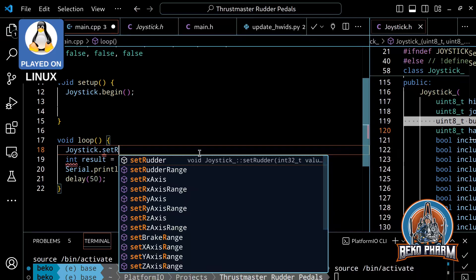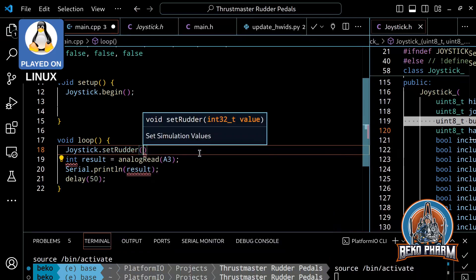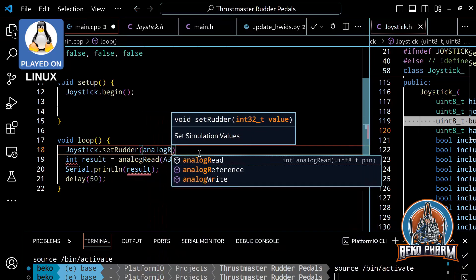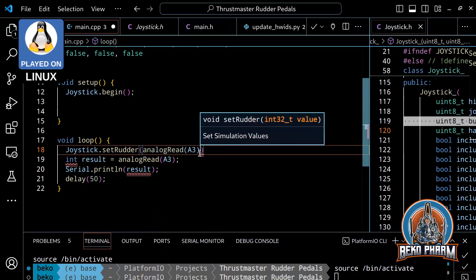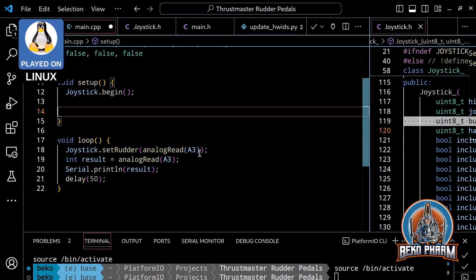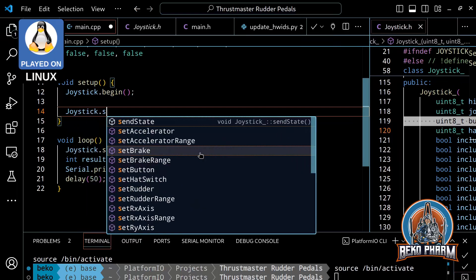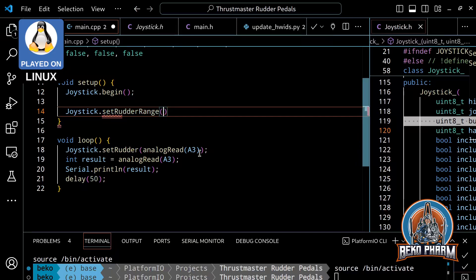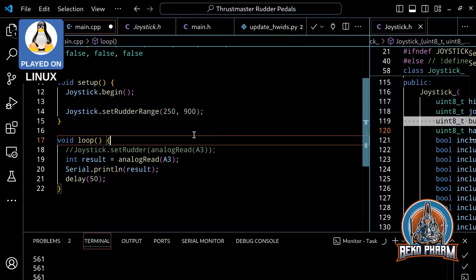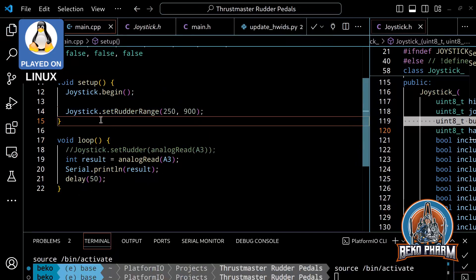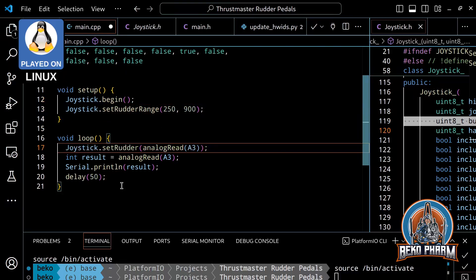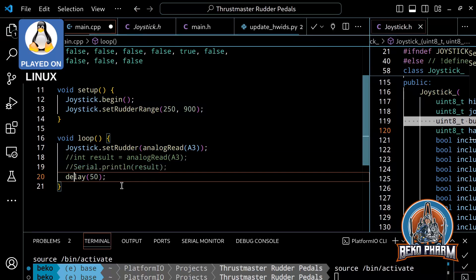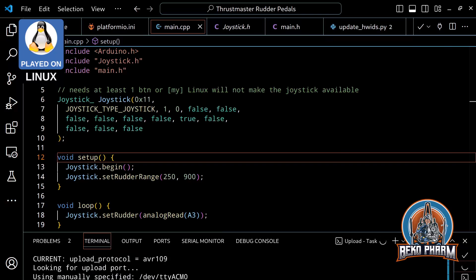Now it's time to set the proper joystick axis by calling the setRudder function and just pass through our analog read of A3. This is also a good time to set the rudder range. We could do this in each loop based on our readings, but in this case, I'm pretty sure I won't go over the top. The rudder is pretty limited after all. Now the only thing to do is clean up the code, compile and upload the code.